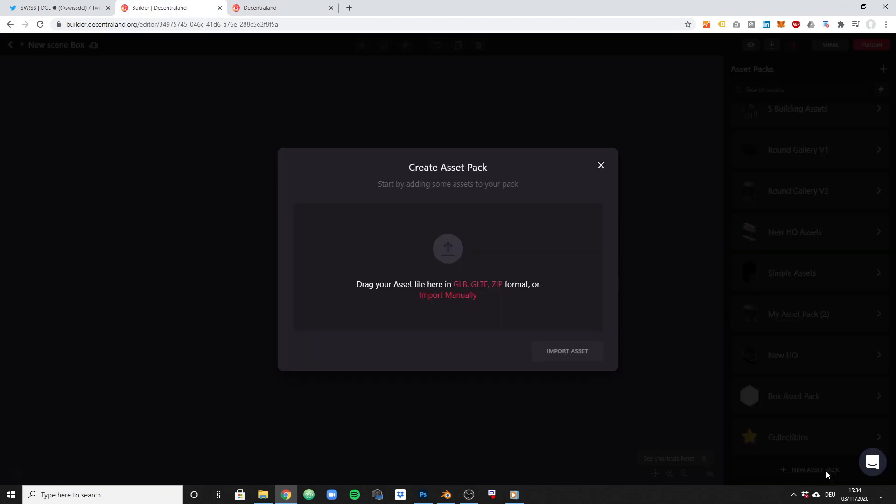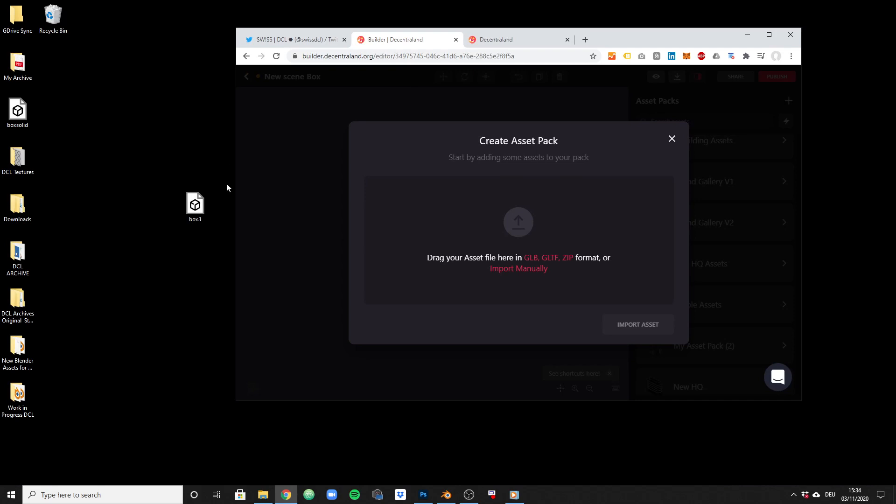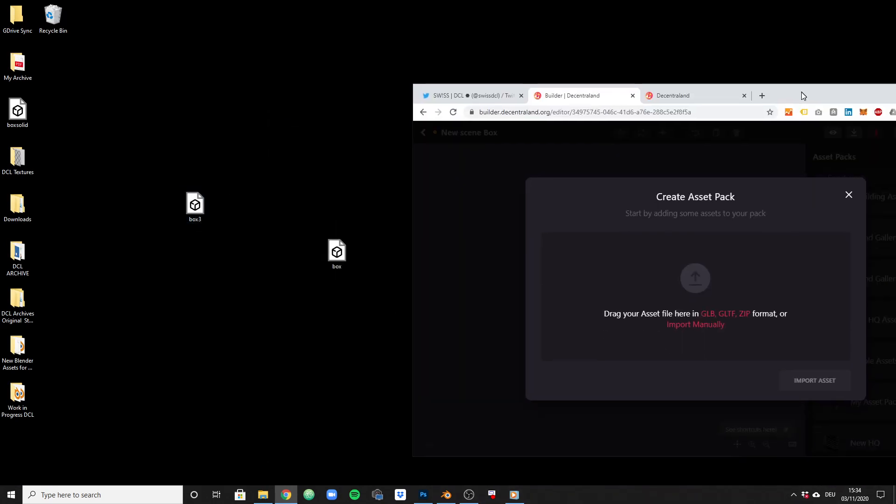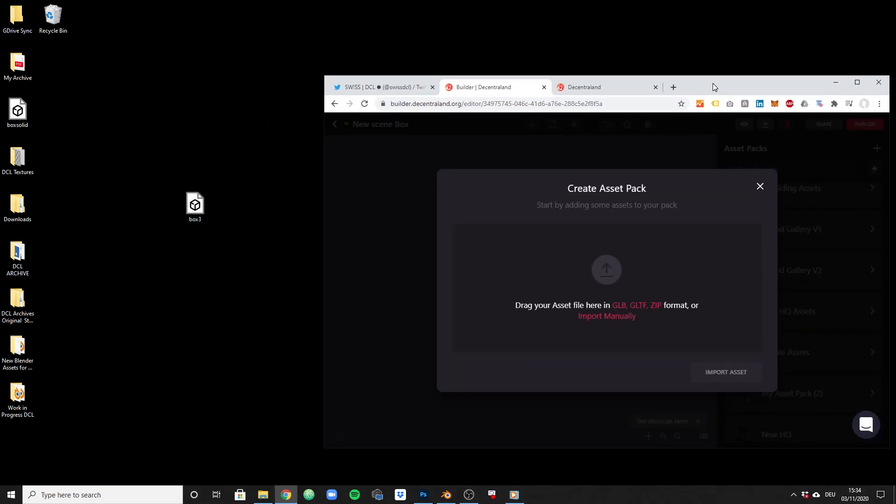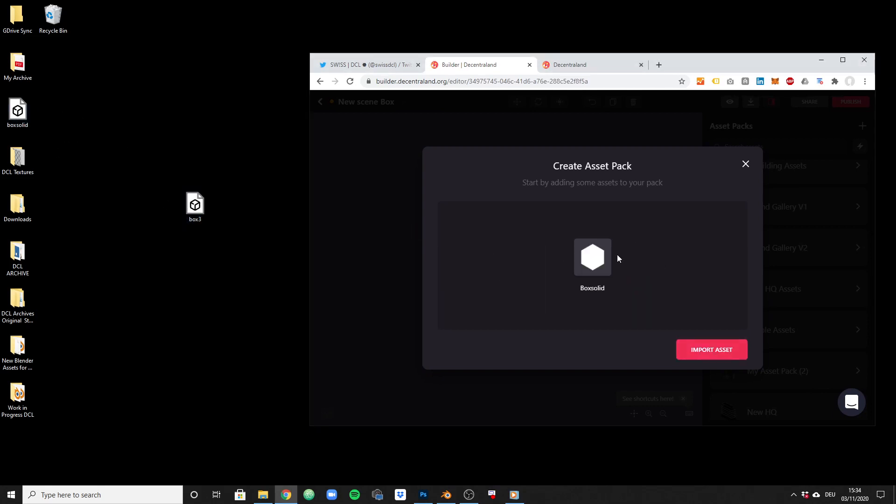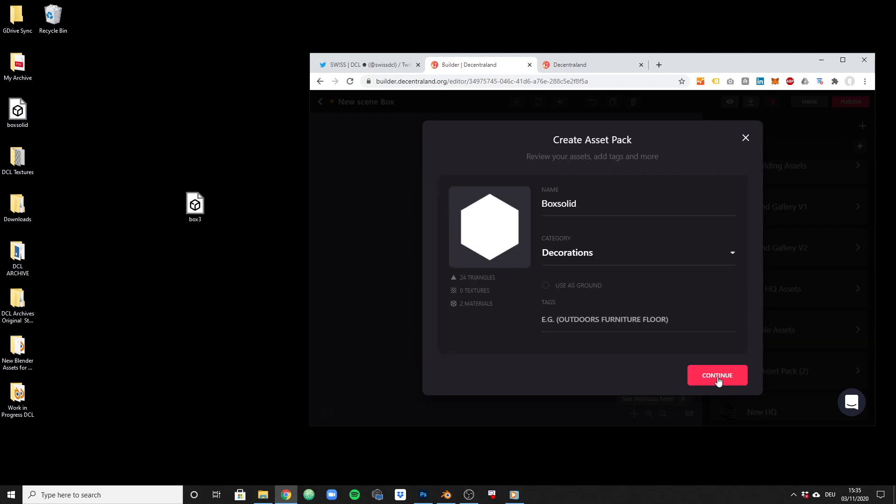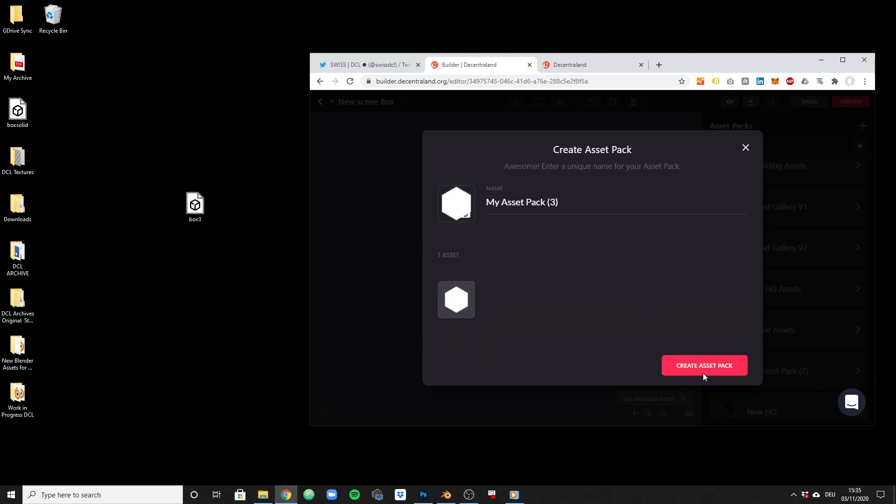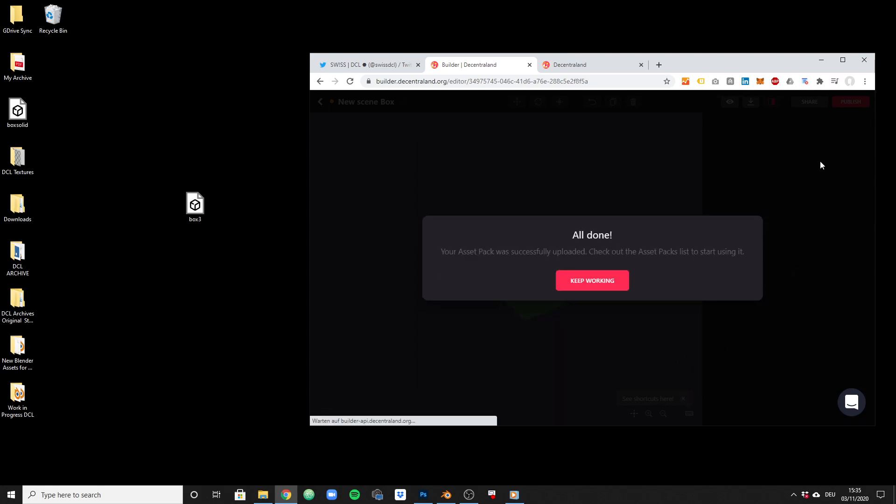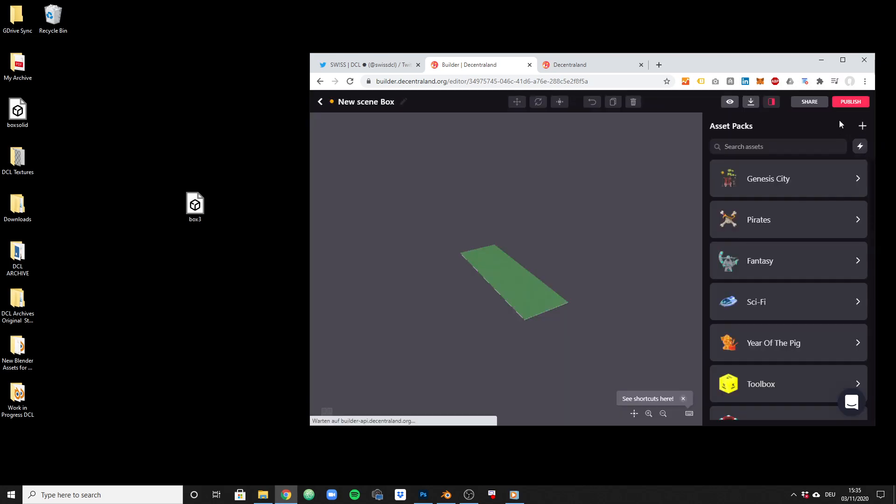Let me create a new asset pack just for this tutorial. I think this was box 3, I should be more careful naming these things. No, it was box solid, box solid of course. Import, continue. Box solid, create asset pack.